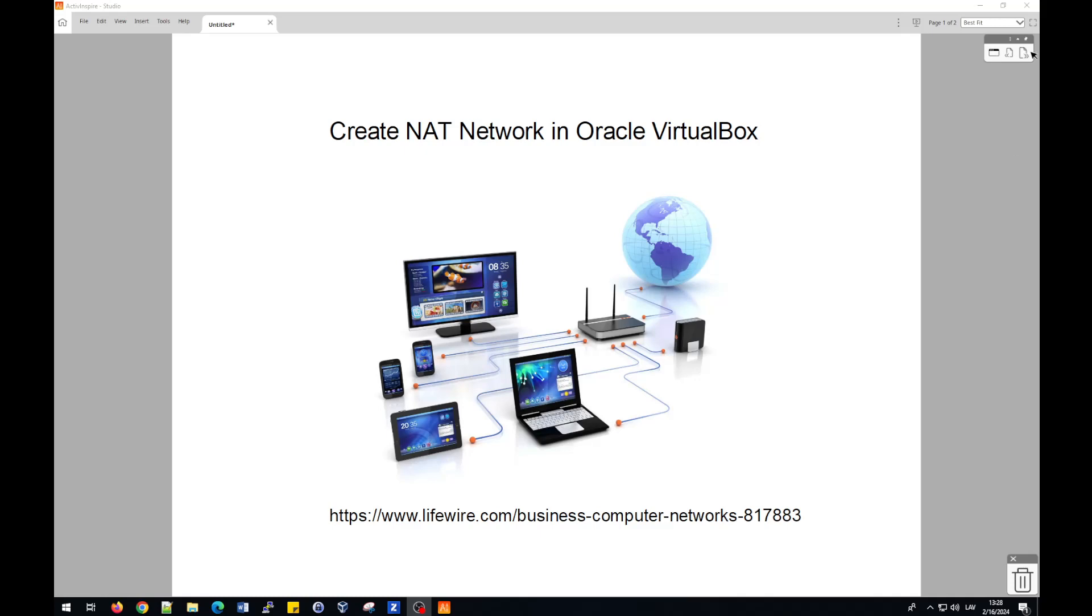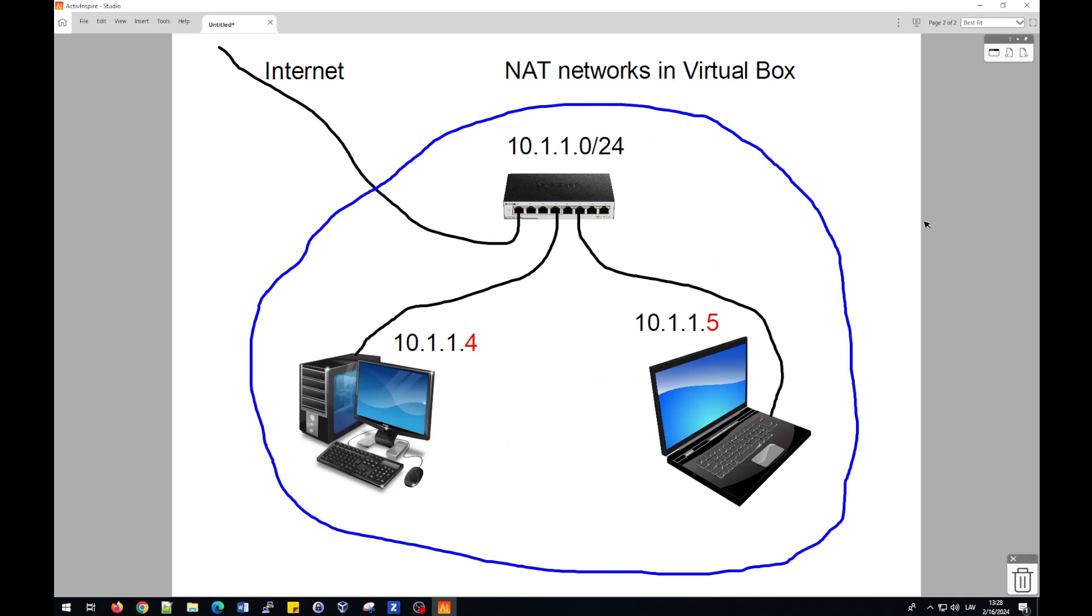Imagine you have two computers, a virtual machine with different operating systems, and you would like to try how they will work together in an isolated network. But sometimes you need an additional connection to a real network, and in this case we have two possibilities when we use VirtualBox software.